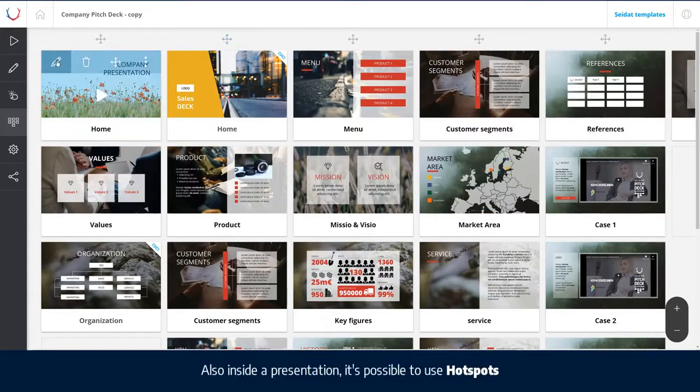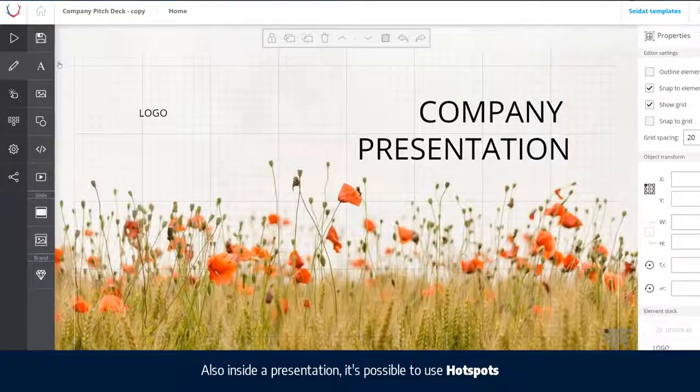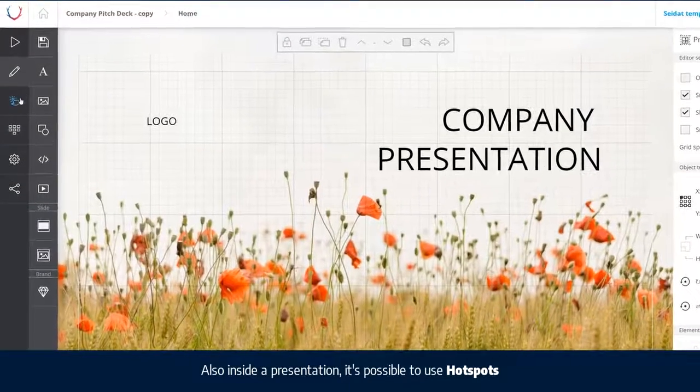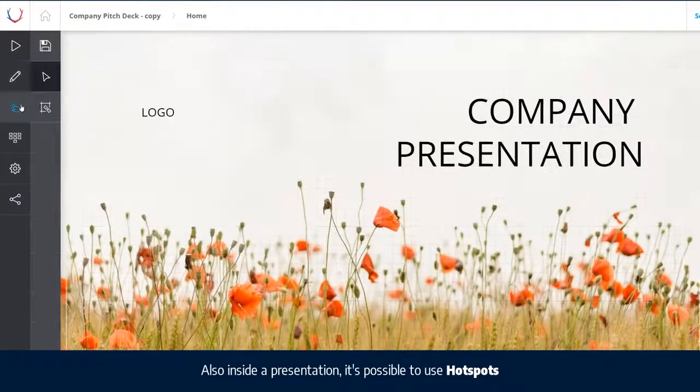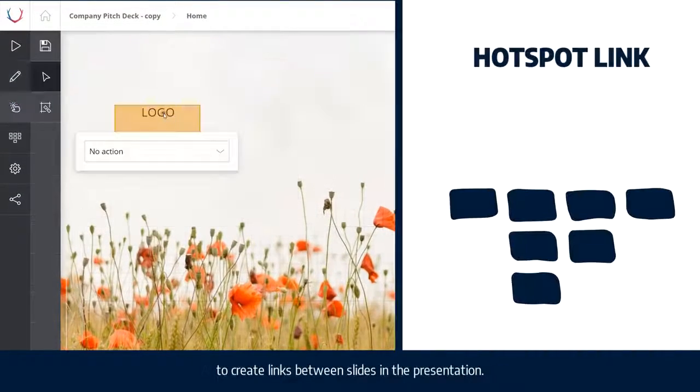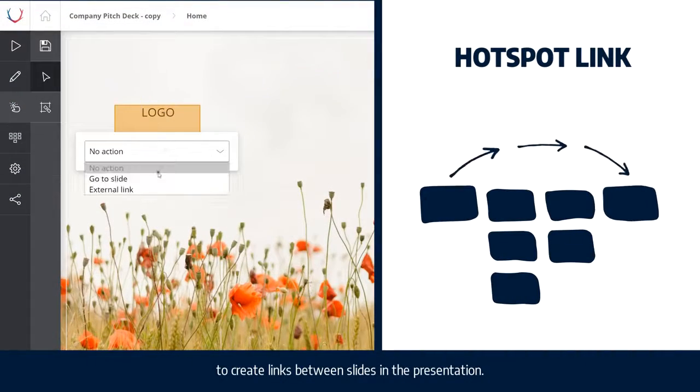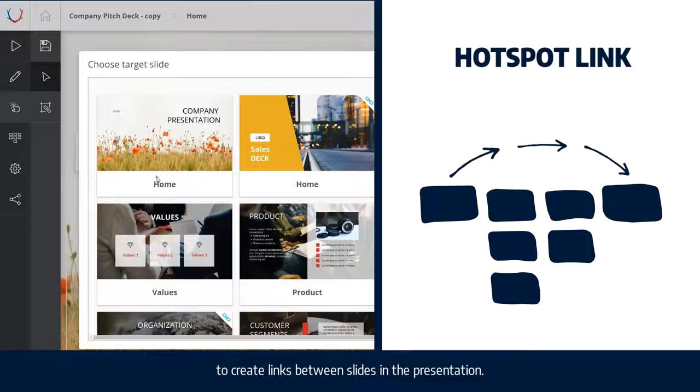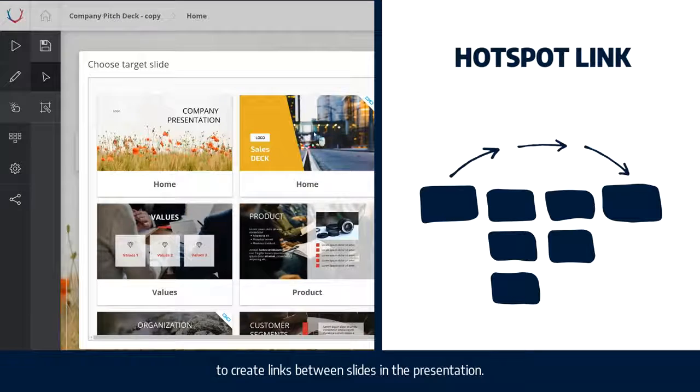Also, inside a presentation, it's possible to use hotspots to create links between slides in the presentation.